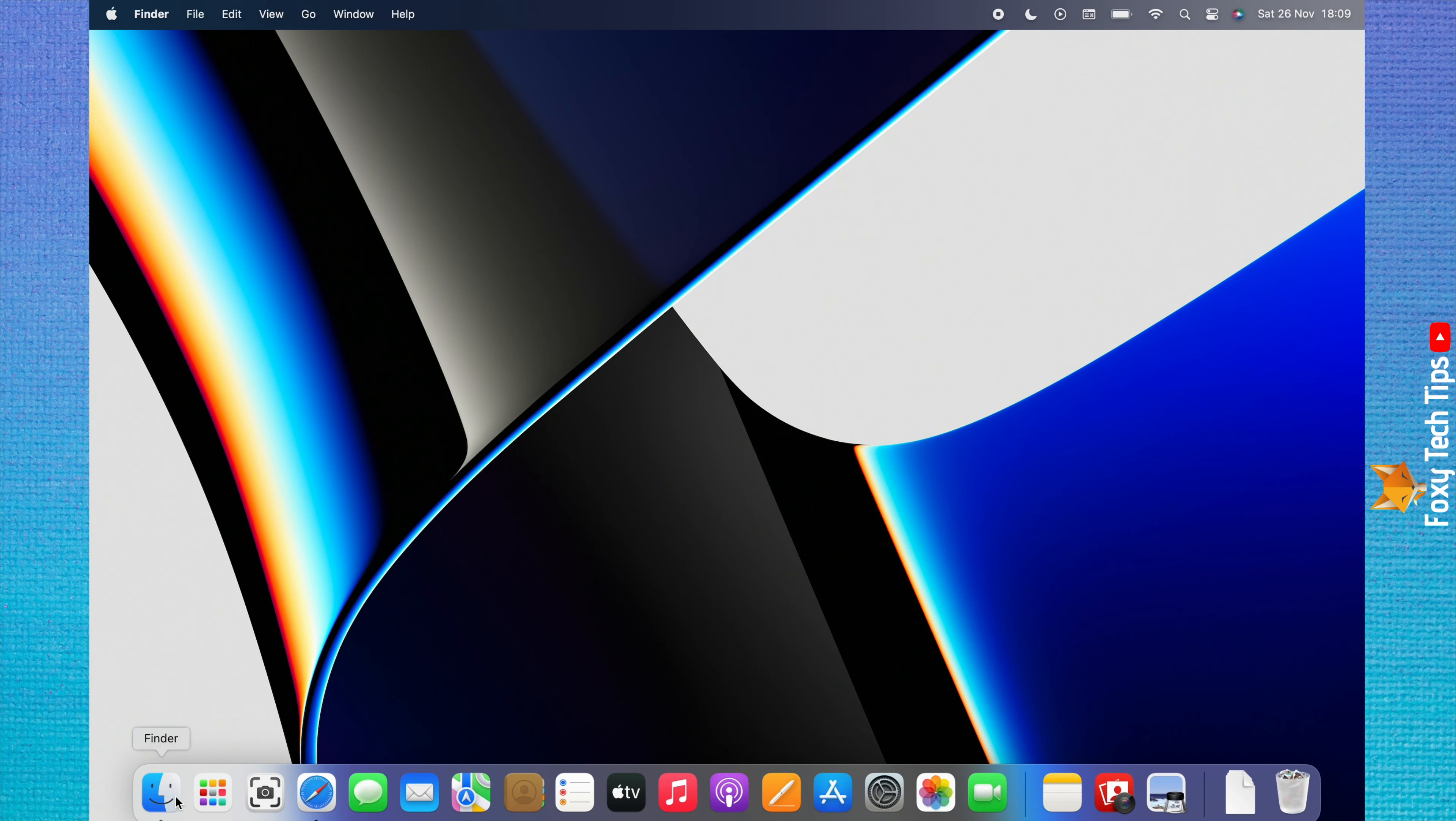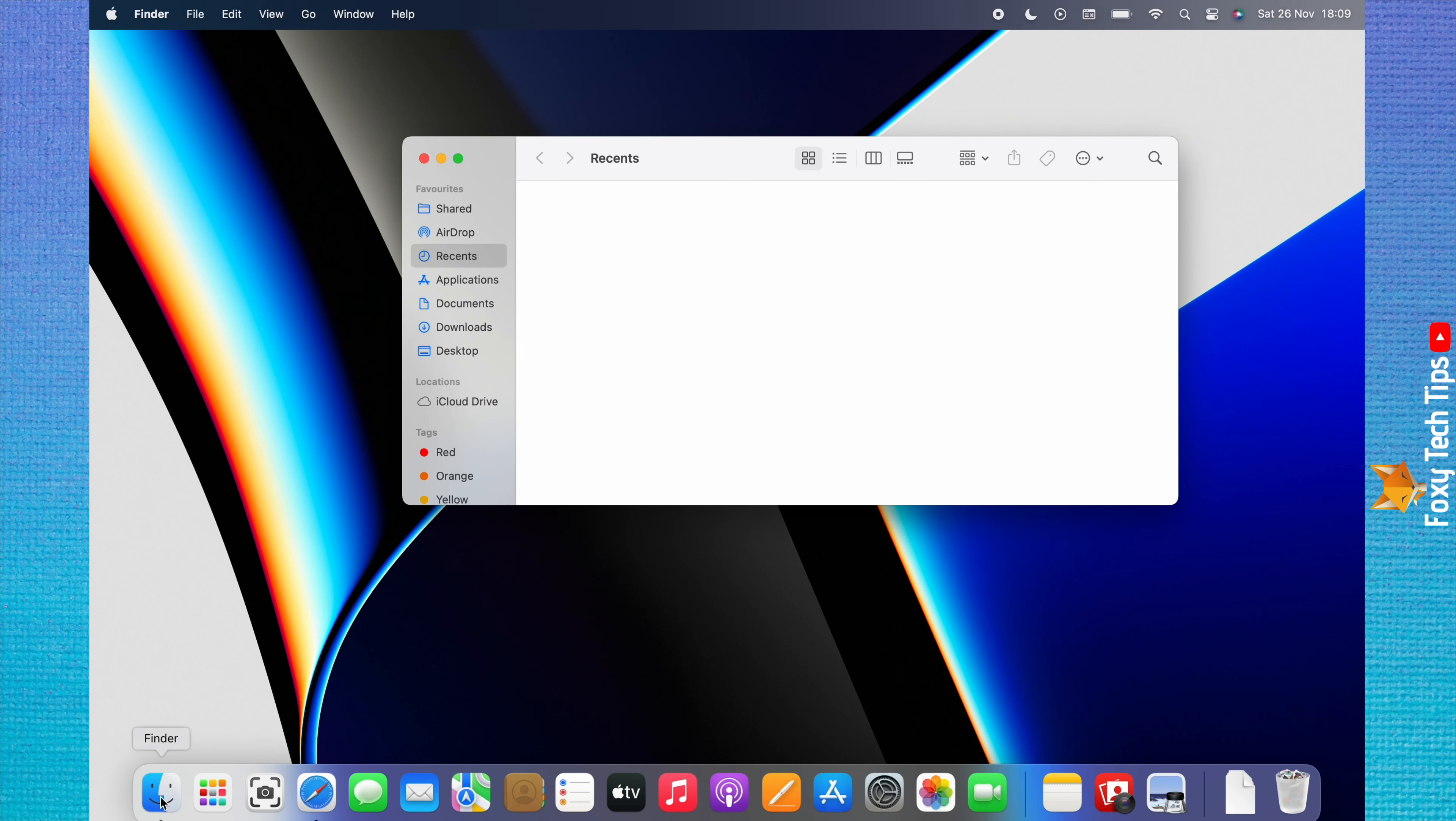Alternatively, you can open Finder from the dock and then click Downloads from the left side menu.